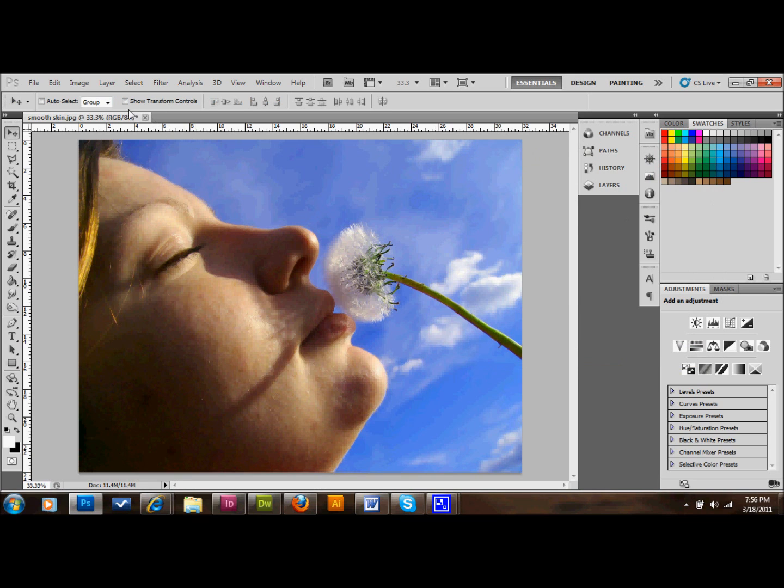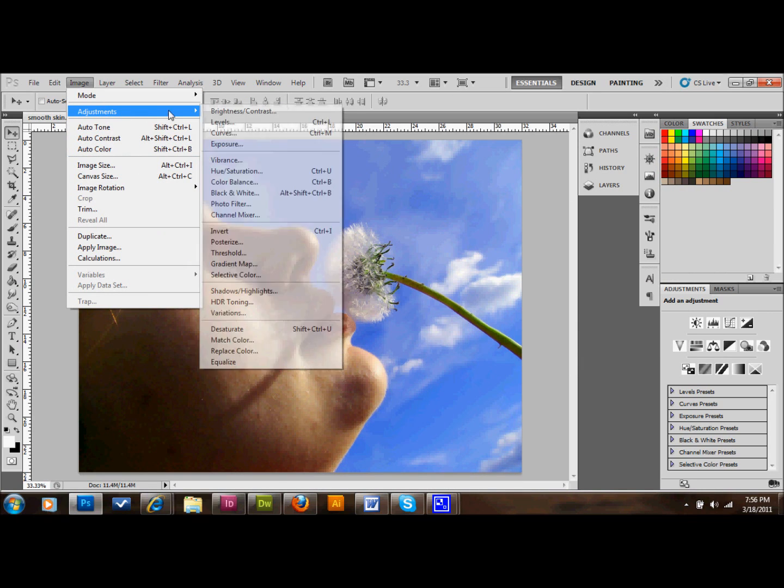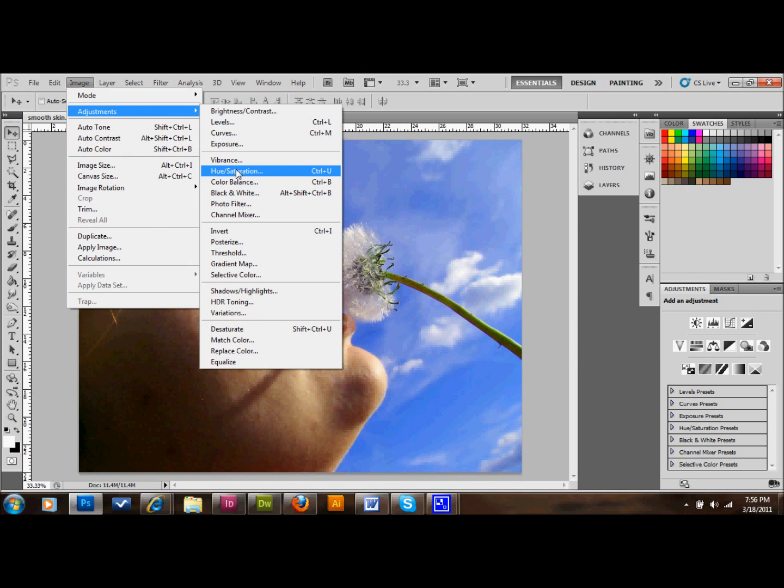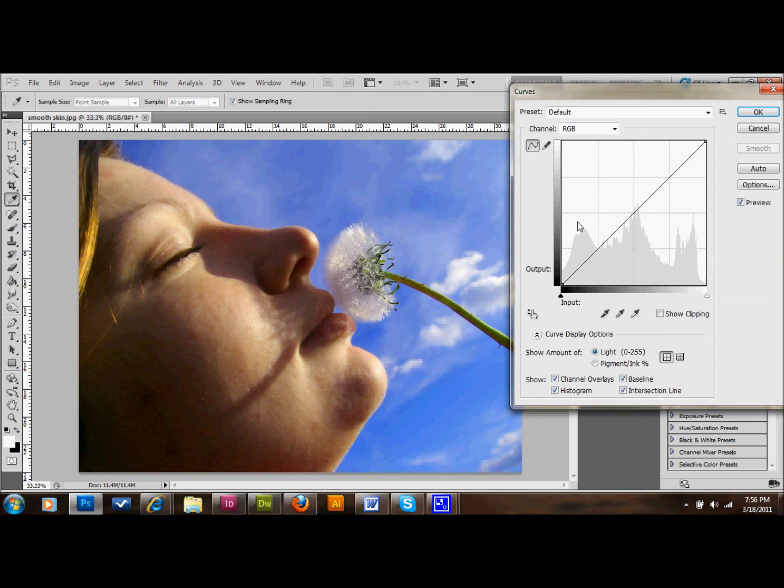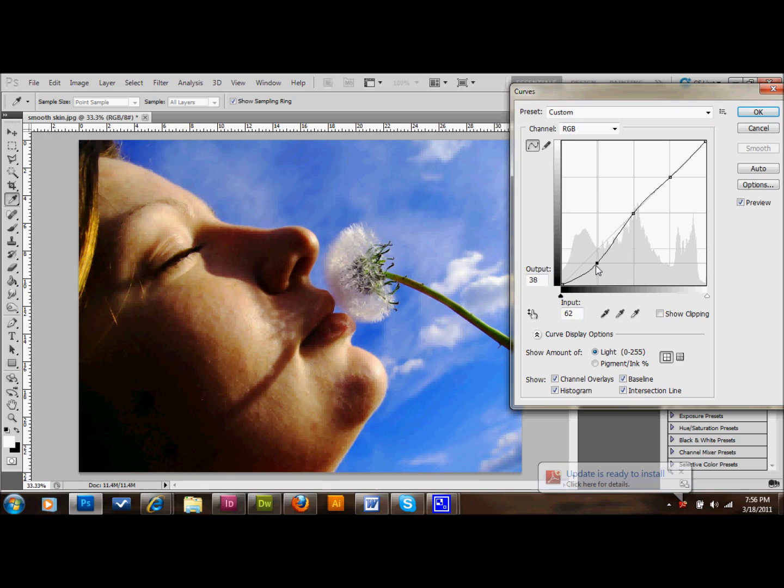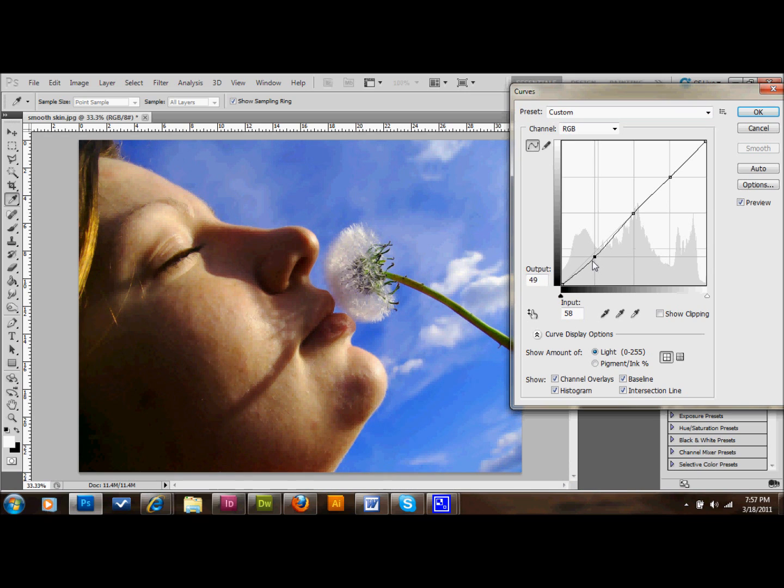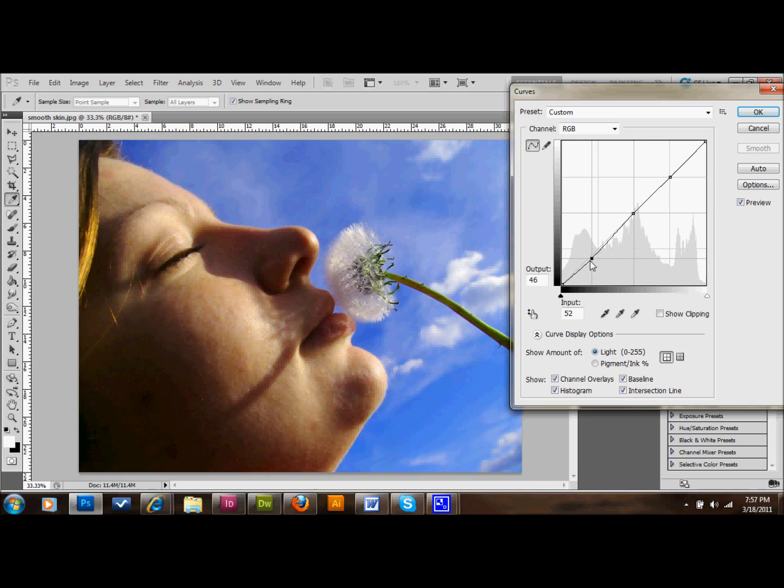Then the next thing that we're going to do is go up to Image, go to Adjustments again, and we're going to go to Curves. Then we're going to put a point in the middle, a point in the top, and a point in the bottom. Usually I move this bottom point pretty far down into the left to make a pretty strong lighting effect. But since I'm trying to make this girl's skin look smooth for you guys and show you the difference, I'm only going to do it a little bit this time.